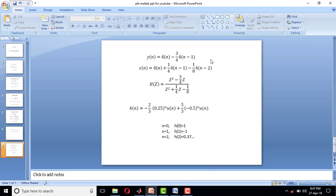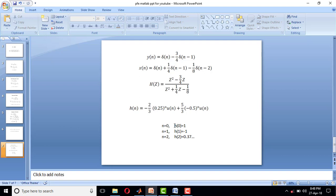We have to give values for n: 0, 1, 2, 3, and so on. When I put n = 0 in this equation, I get h(0) = 1. Similarly, when I substitute n = 1, I get h(1) = -1. Put n = 2, h(2) = 0.37... This is how theoretically we find the impulse response of a given system.